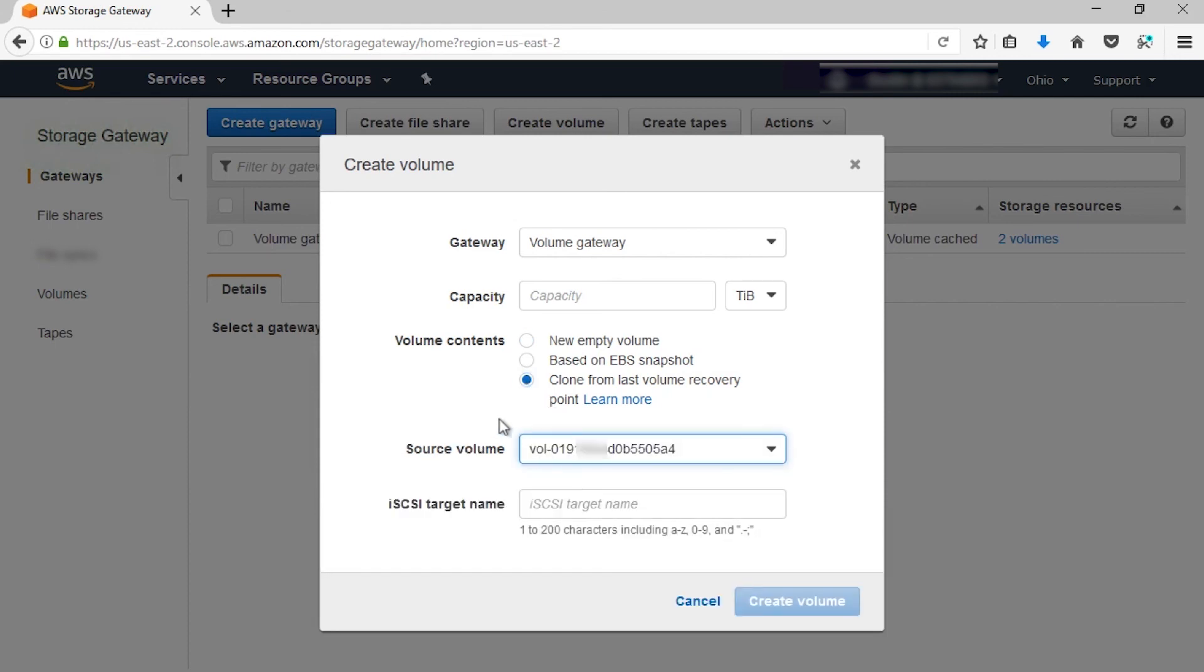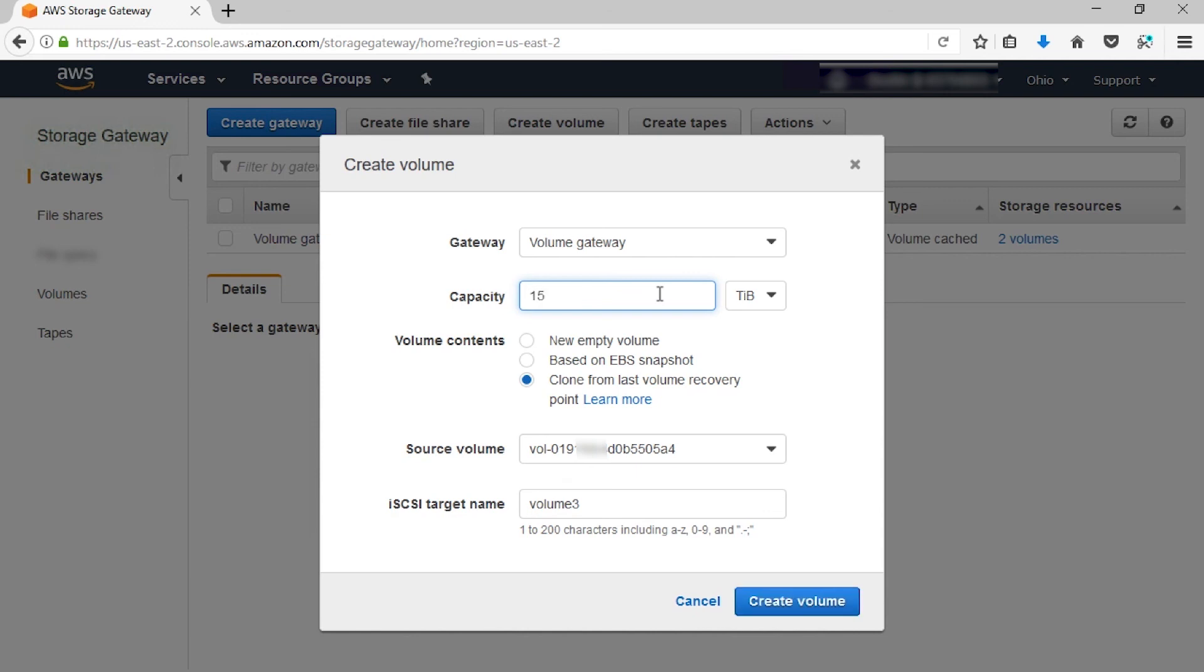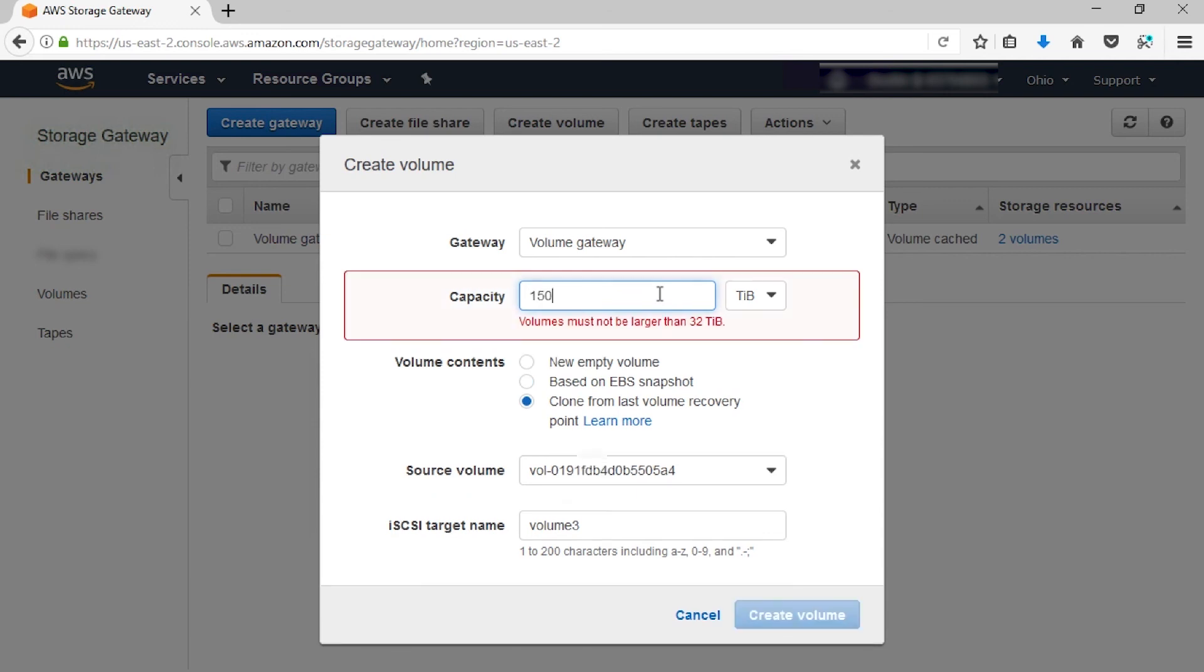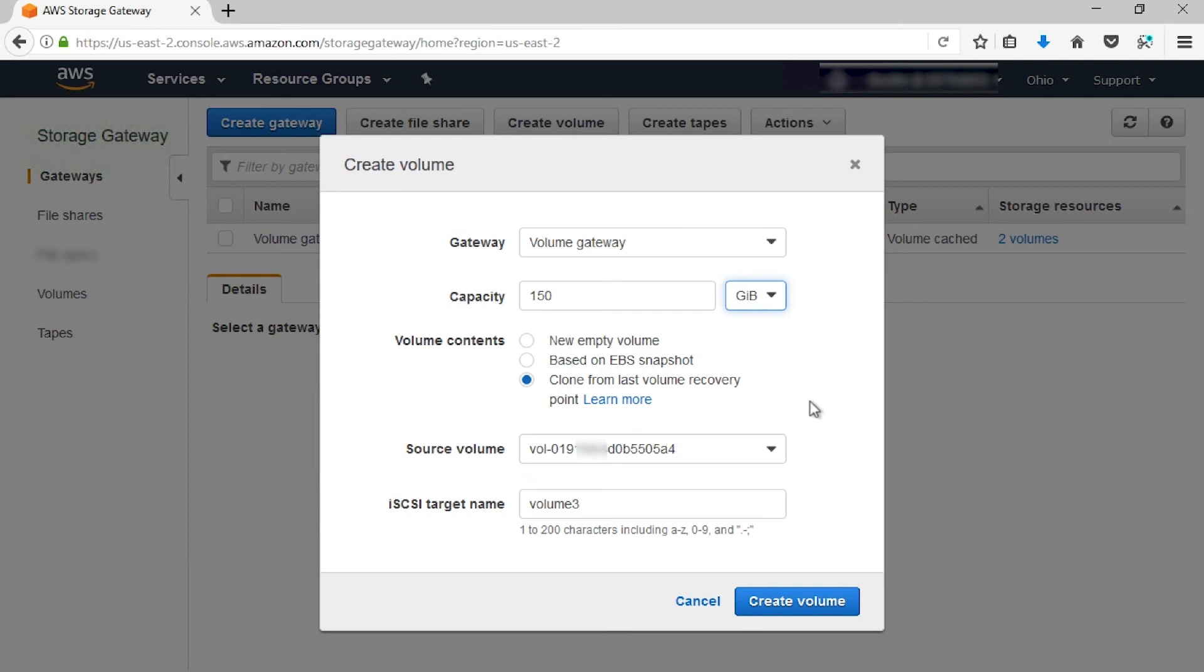Give it an iSCSI name. This name needs to be unique. I'm going to call it Volume 3 since I already have Volume 1 and Volume 2. Let's also select the capacity here. I don't need it to be too much larger, but I'm going to make it 150. So let's create a volume.